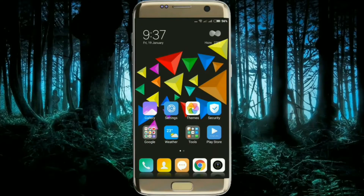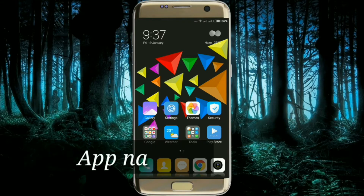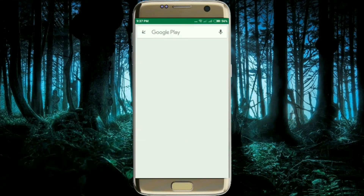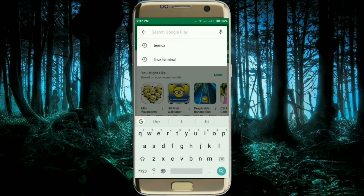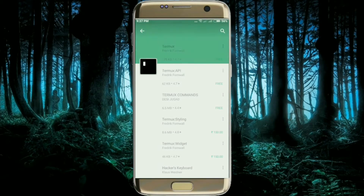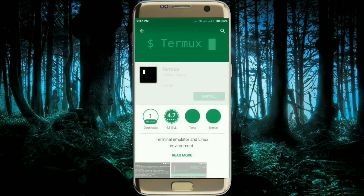Hey guys, this is Shikhar and I'm going to show you how you can download and install nmap on your Android device. Let's get started. First of all, you need an app named Termux. You have to go to the Play Store and then type Termux — it will be the first search result. Go ahead and click it and install.